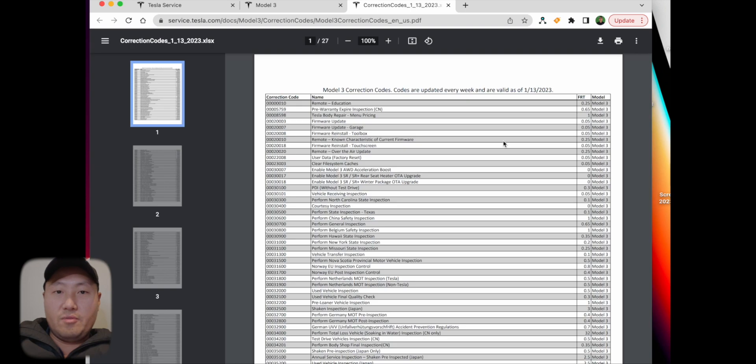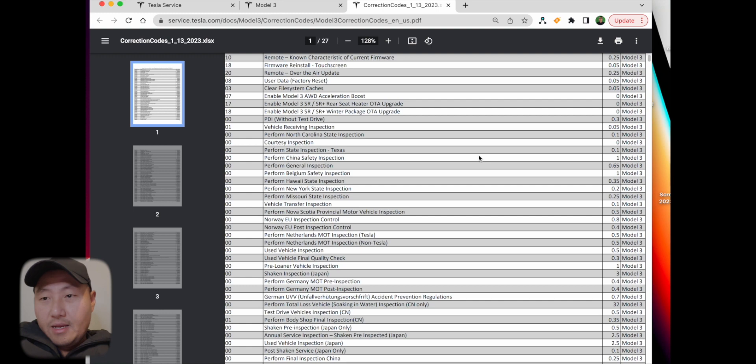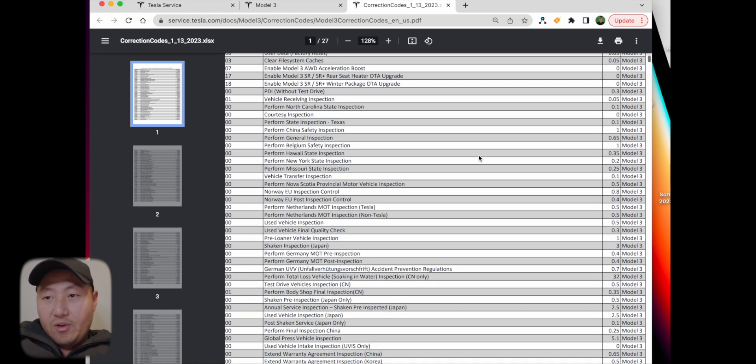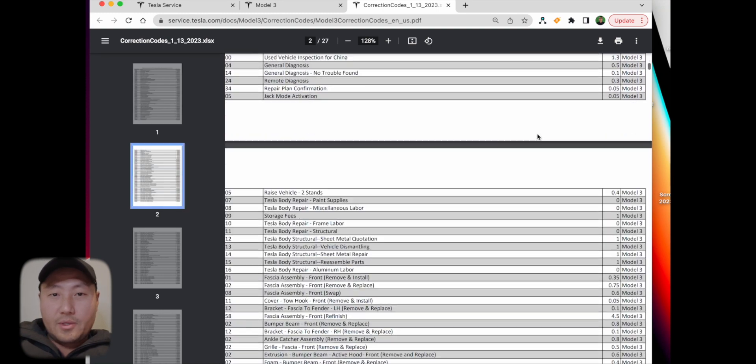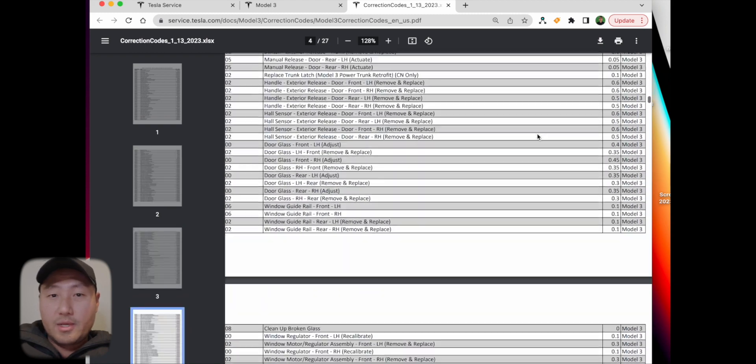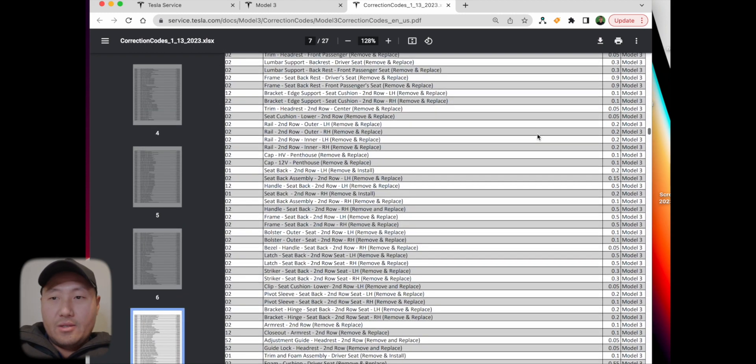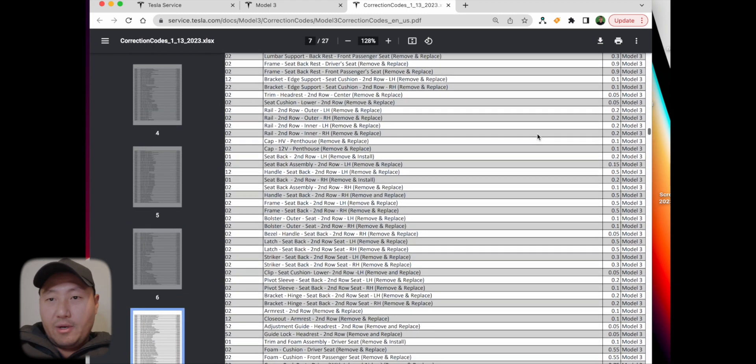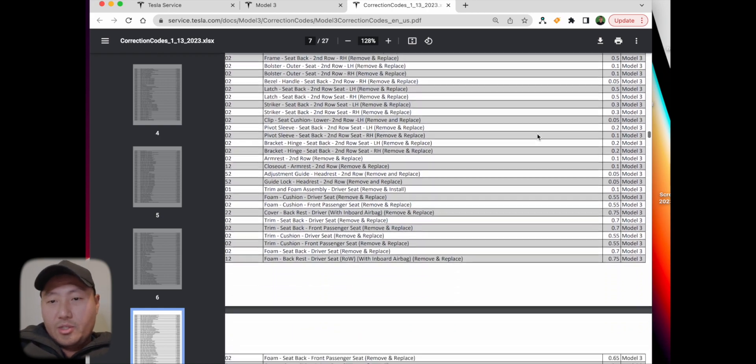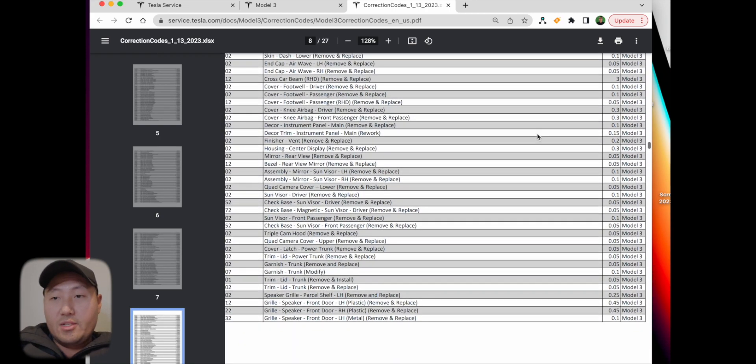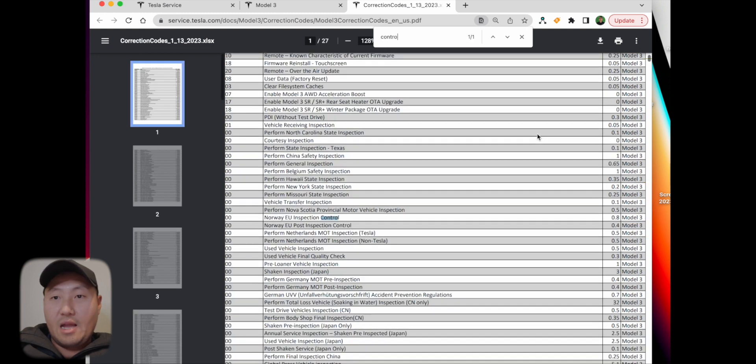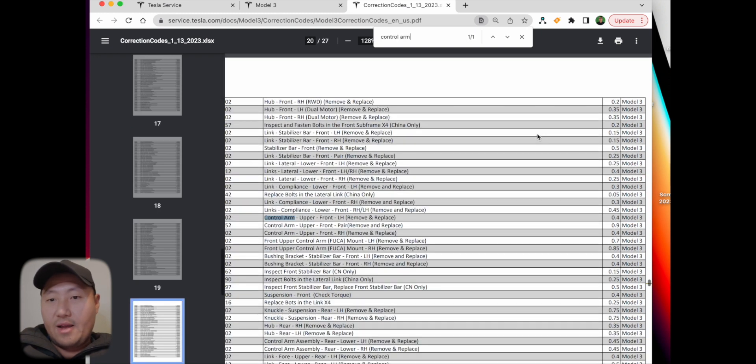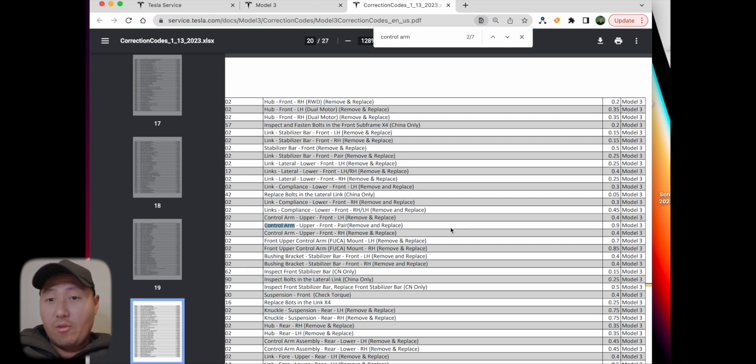The labor time really sucks. I'll search control arms. For the upper control arm for the pair, it's 0.9 - nine tenths of an hour for the pair. It says 0.4 for just one. That's pretty insane.